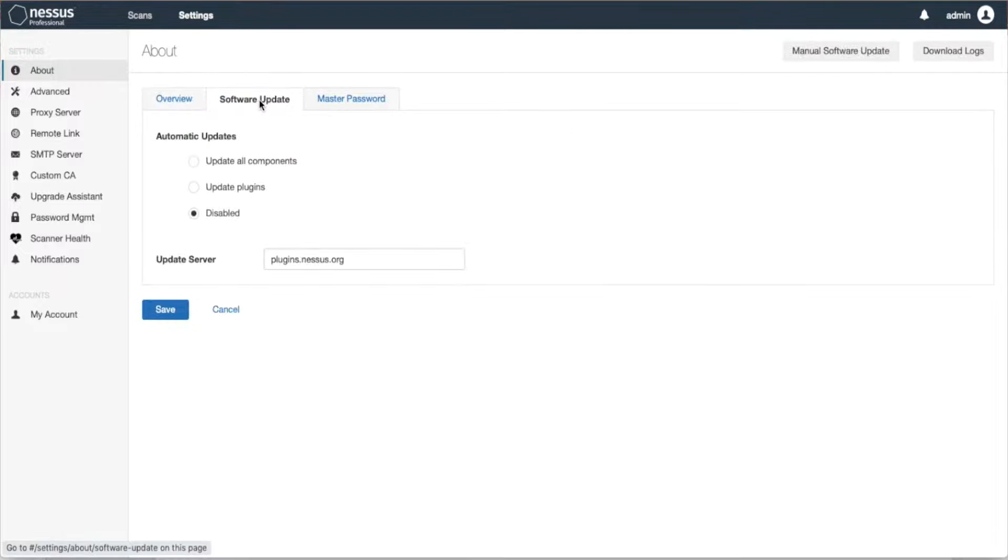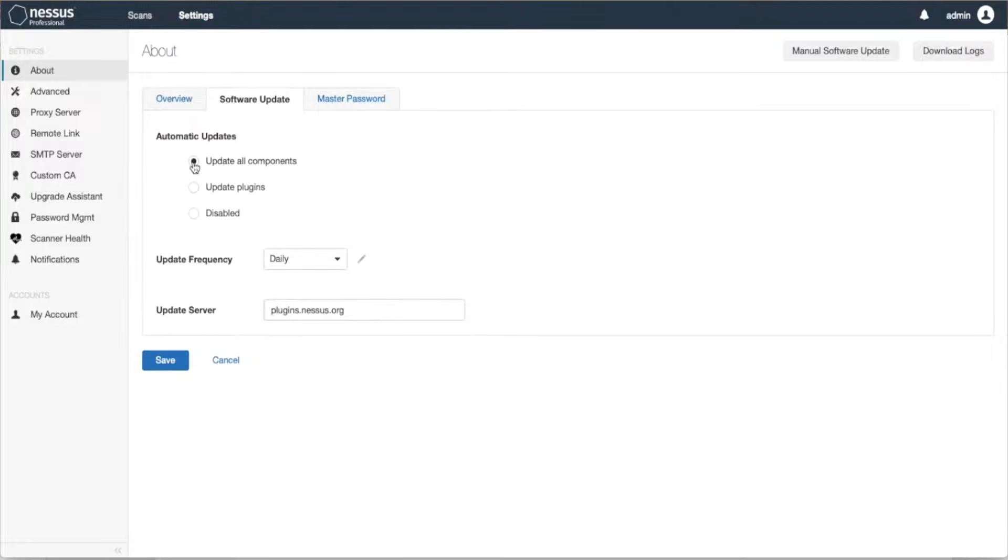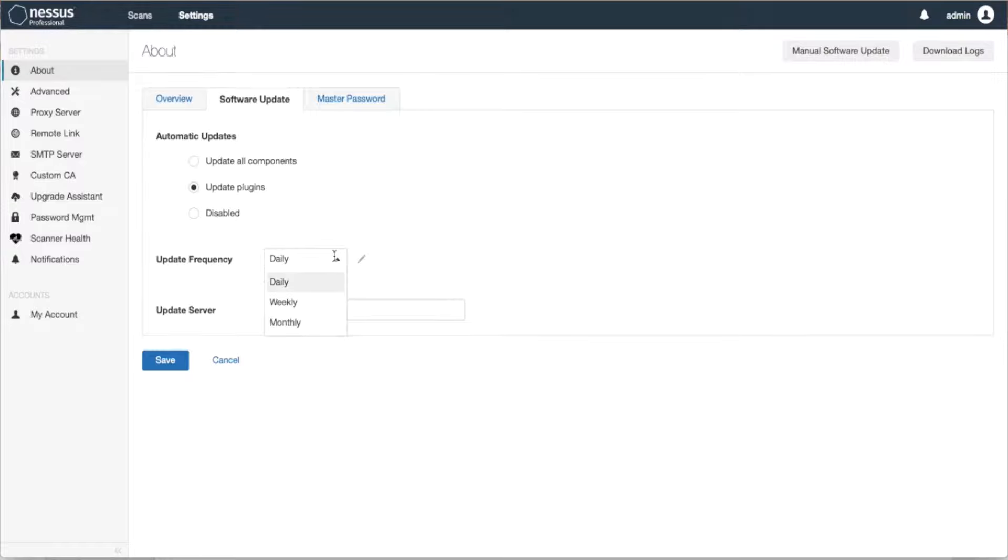You'll have three options: either update all components, which will update all the components and Nessus software, or if you only want to update the plugins, you can do so by specifying Update Plugins and